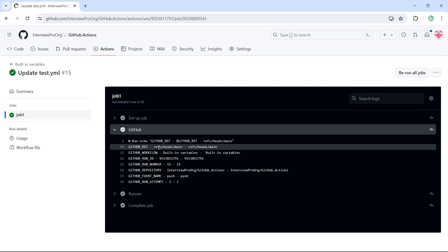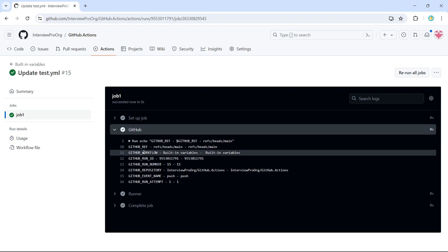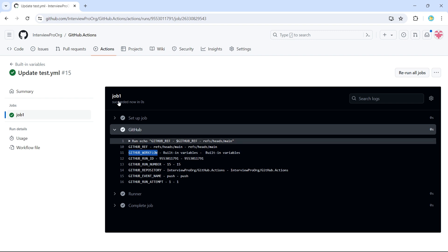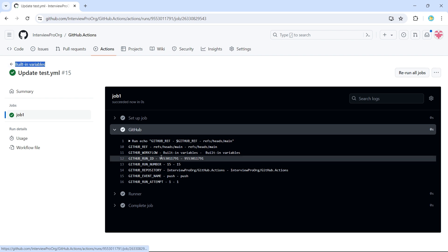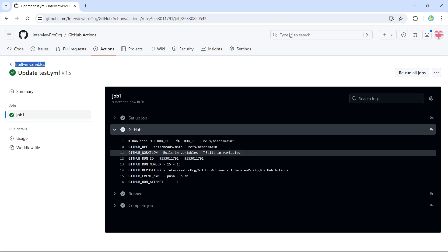First it's refs. Inside refs, we have heads. Inside heads, we have main. Main is our branch name. Then we have a GitHub underscore workflow. I have already mentioned that this gives the name of the workflow. We can see that here. So this is the name of the workflow. We see the same here.